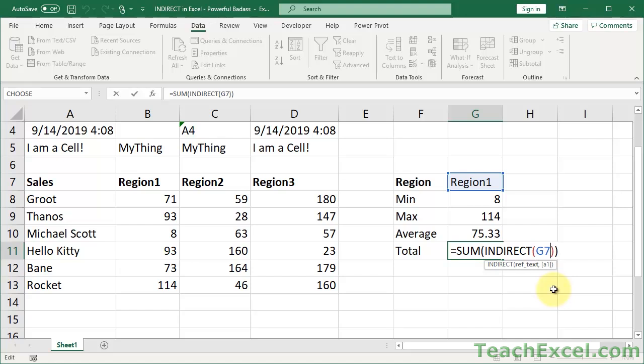But as far as the indirect function is concerned, this is the building block for pretty much everything you're going to do with it. Just remember, whatever you feed into the indirect function is going to be evaluated as a cell or a range reference. And the power of it is when you combine it with other functions, so you can change the reference for the other function.